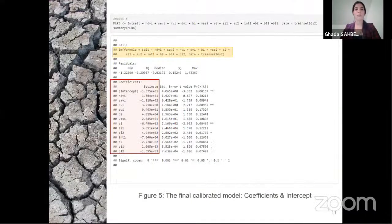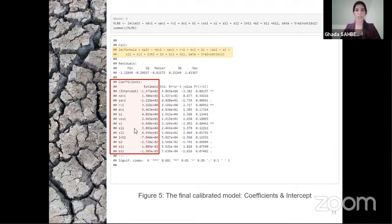A screenshot shows the final calibrated model from R Studio, highlighting the relevant significant statistical variables, their coefficients and intercept. From this output, the regression equation was exported and will be used to create the soil salinity prediction map.